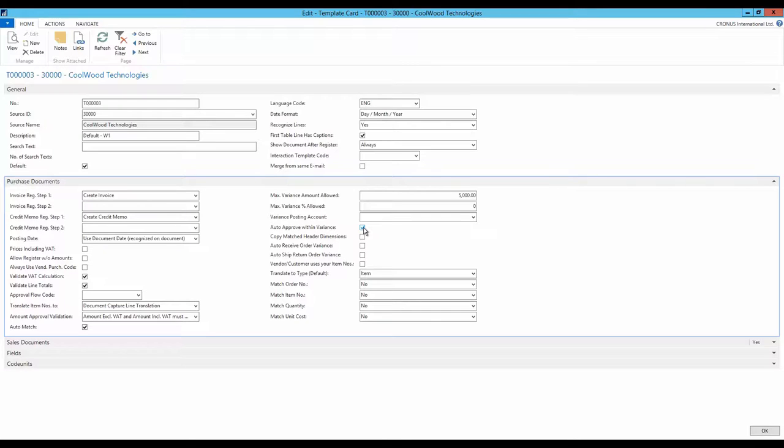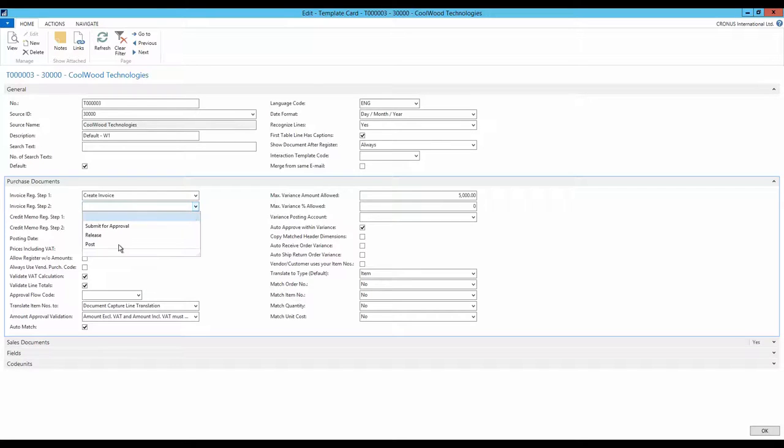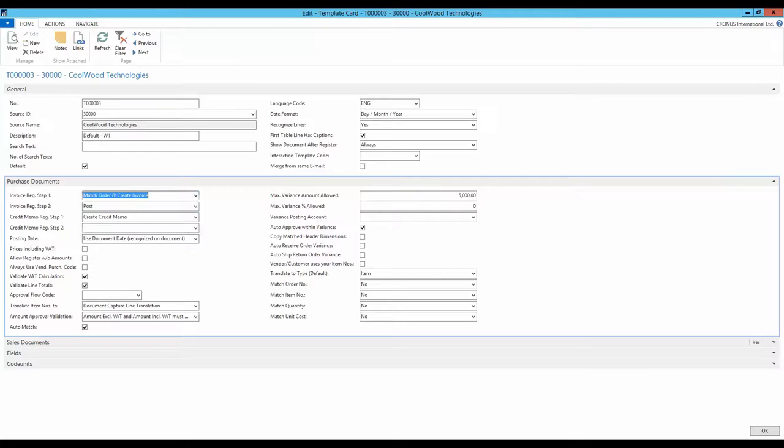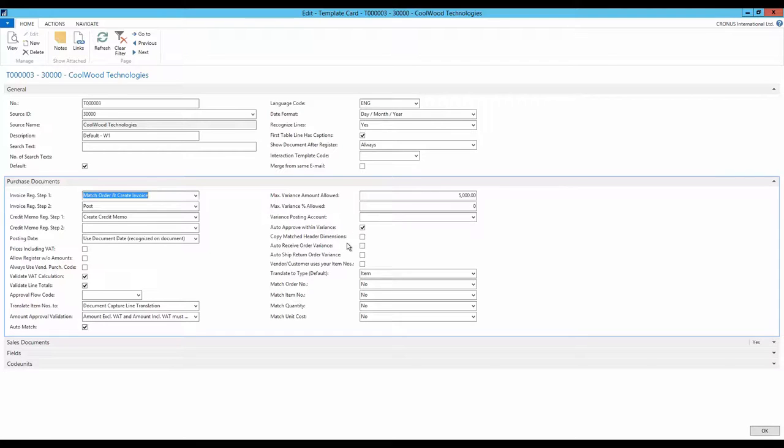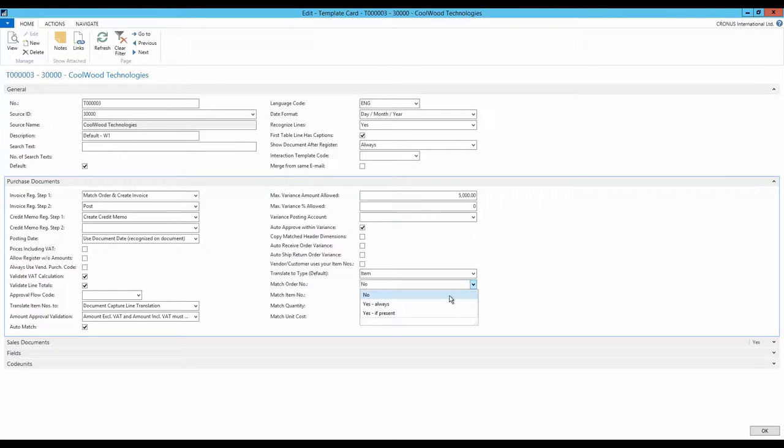It is important to adjust what action is to be taken when the document is registered. I choose that the invoice at the second registration step is to be posted. This ought to be possible since the auto-approve is enabled. How the line matching is performed must also be considered. In this example, the matched order number is set to yes always.